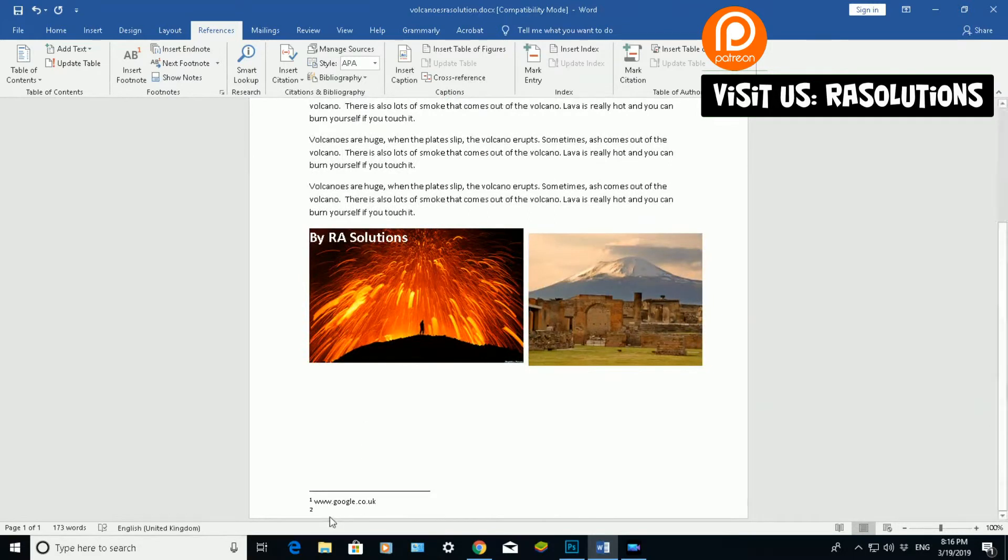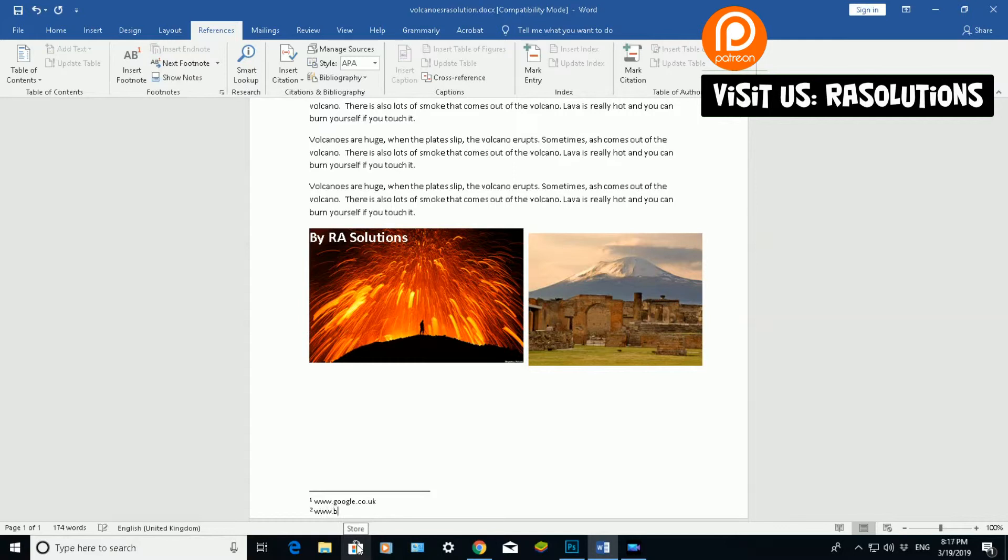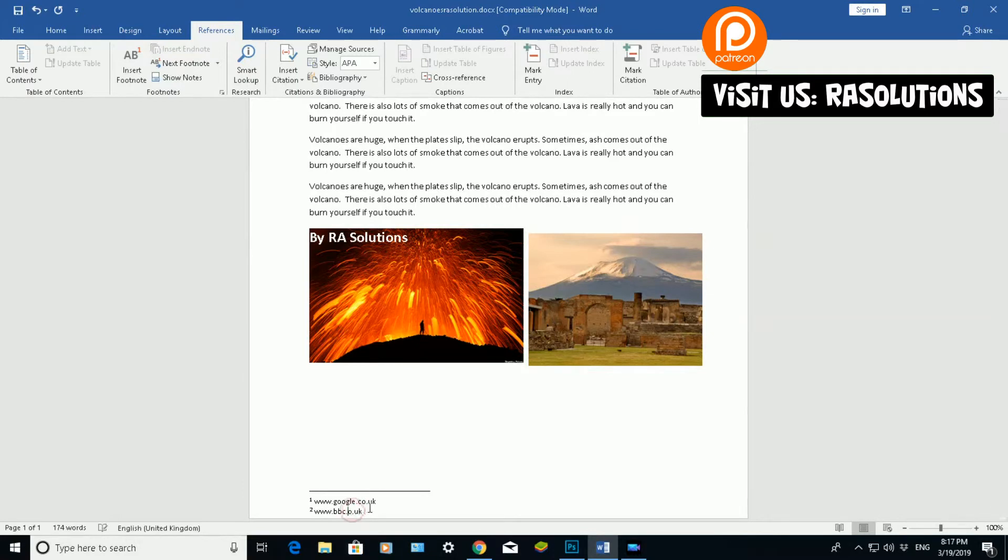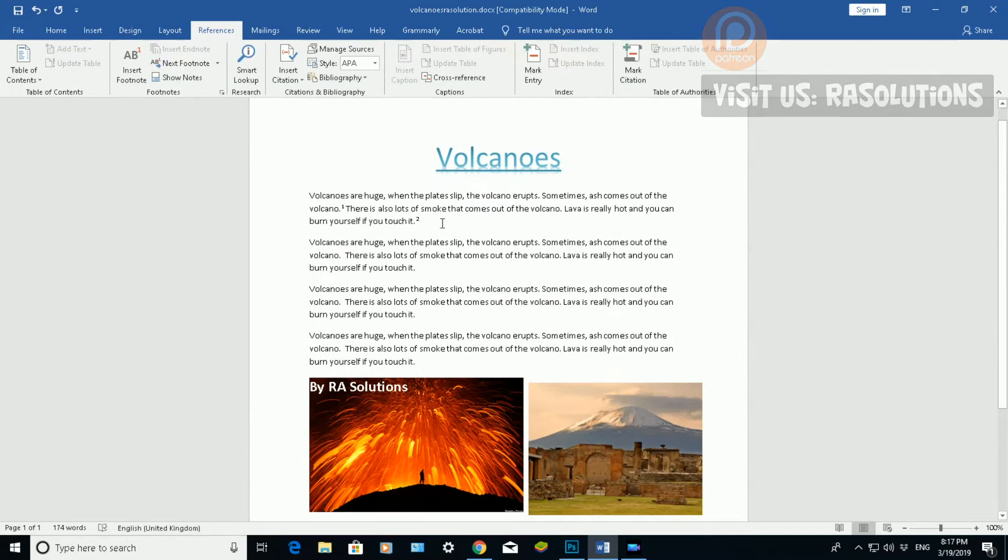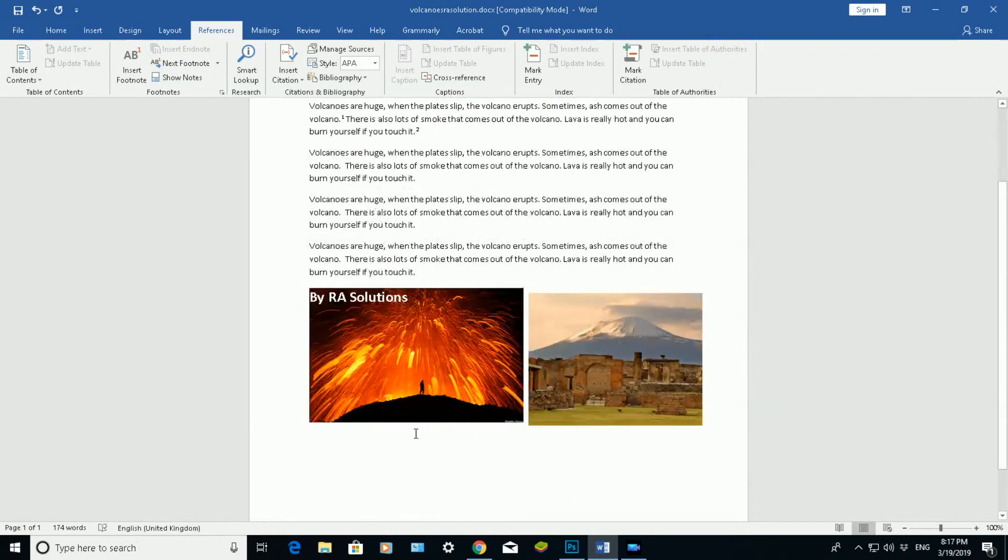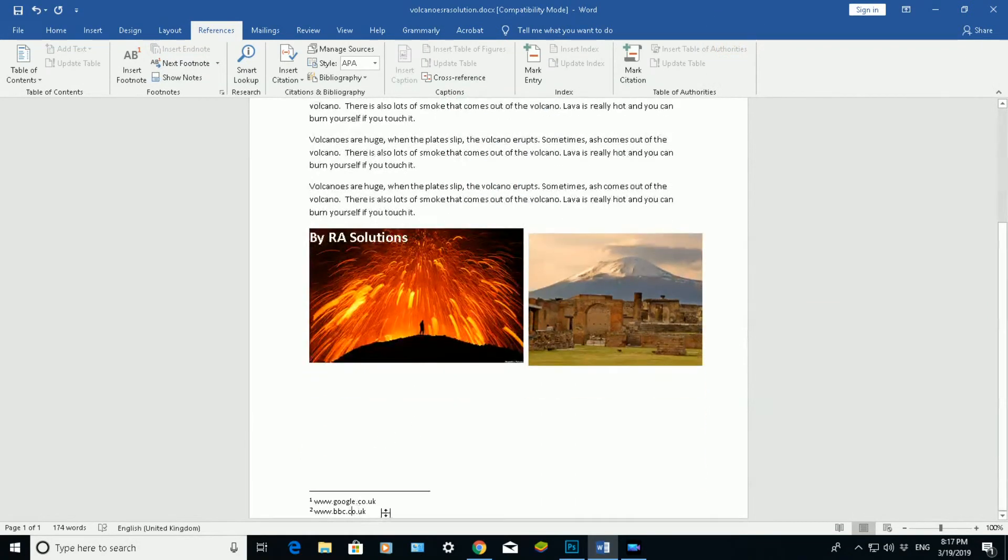If I scroll down to the bottom of that page, you can see it's giving me room to add a source of where I got that information from. Or if I wanted to explain or elaborate on that sentence, I can do so here.